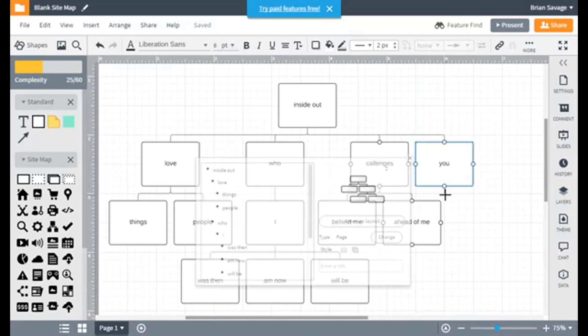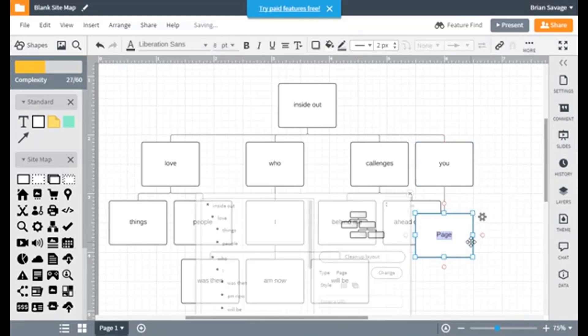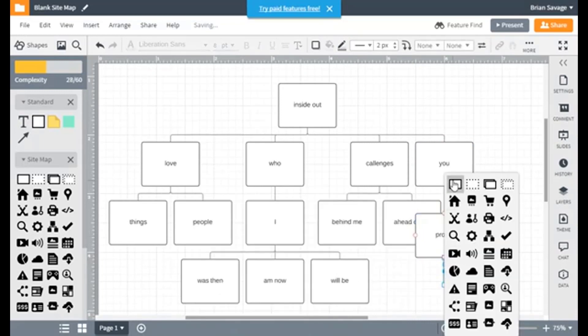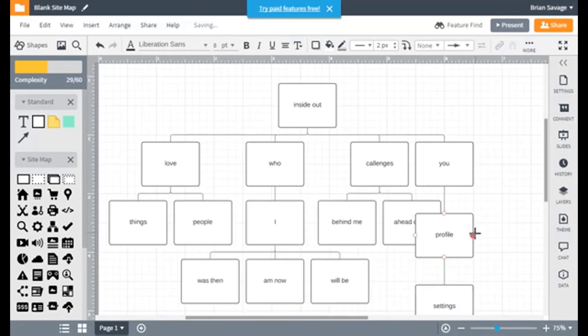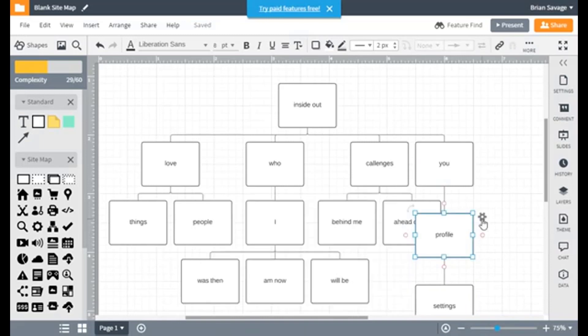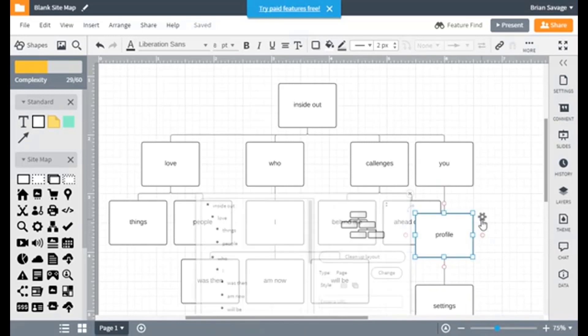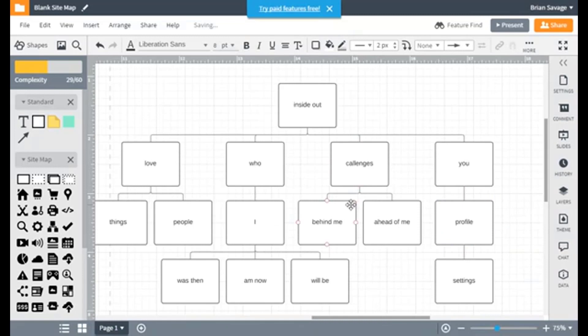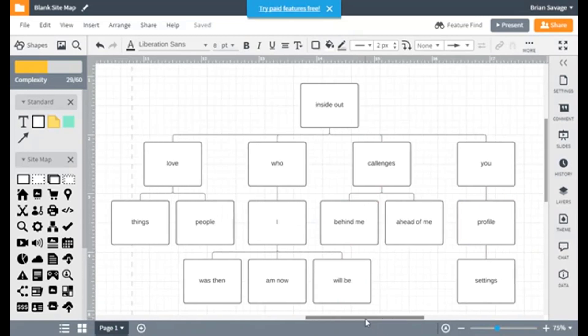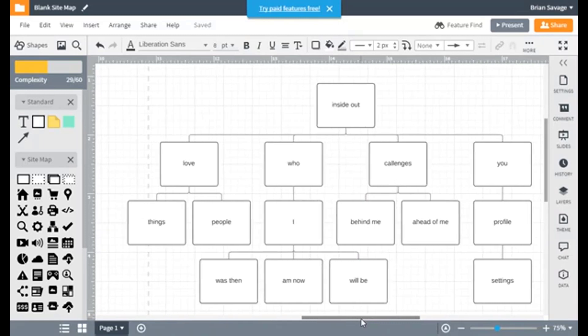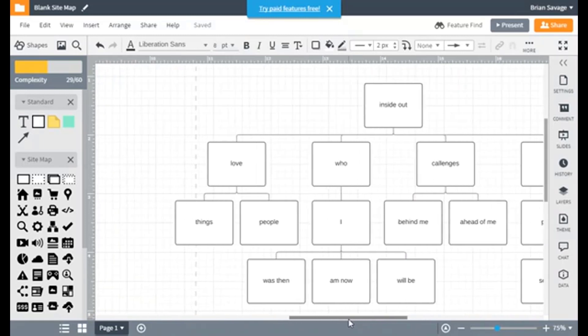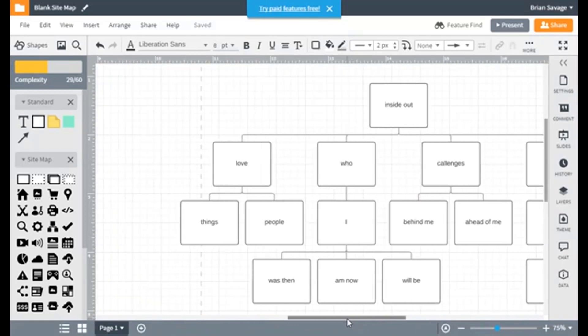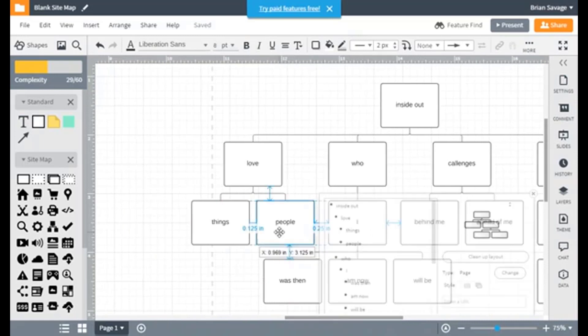Let's go ahead and put our U. Where we're going to put our profile. And then underneath Profile, we're going to put our settings. And again, we can go ahead and do the old cleanup layout. So that it just continues to look nice. We have Was Then, Am Now, Will Be. So now we're just going to finish off these.